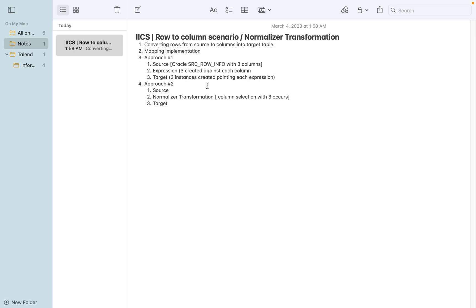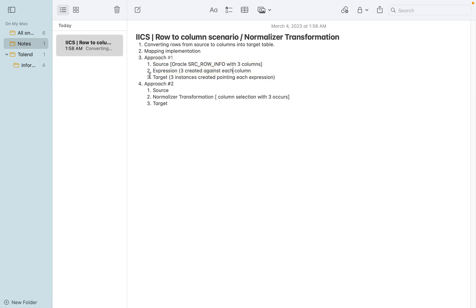Today we are going to discuss normalization transformation with a simple scenario - how to convert rows to columns. I'll walk you through a basic example with Approach 1: taking source information with three columns, passing each column into an expression transformation, creating three target instances, and passing column information into each. The result is a source table with a single row of three columns converted into three rows on the target side.